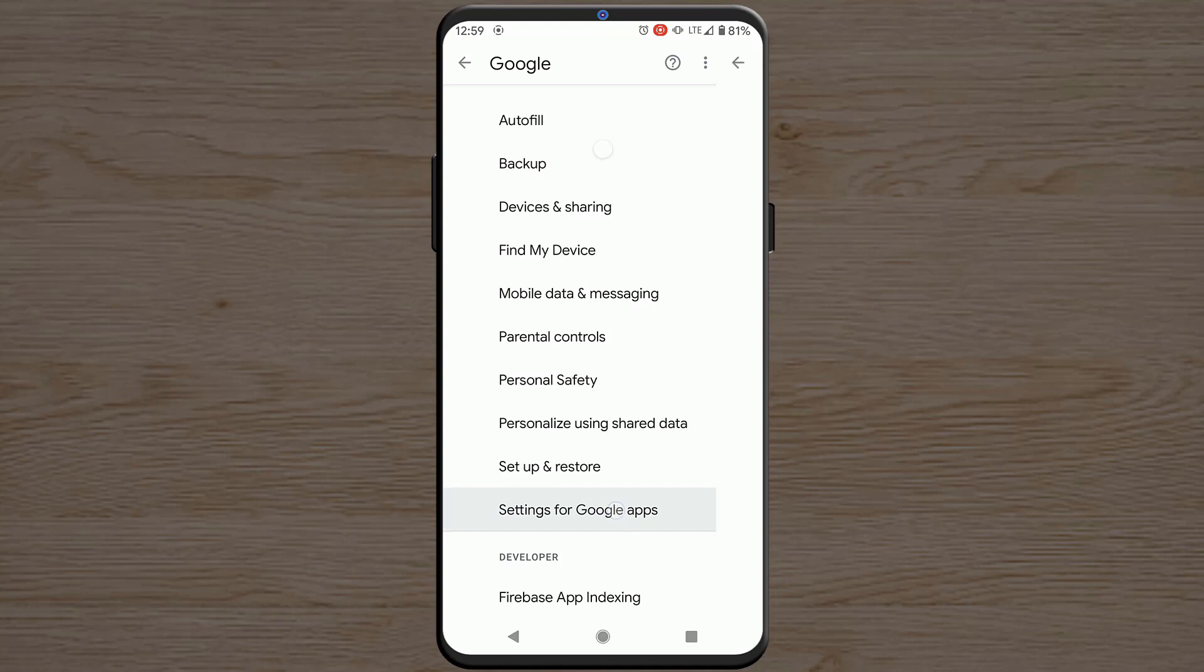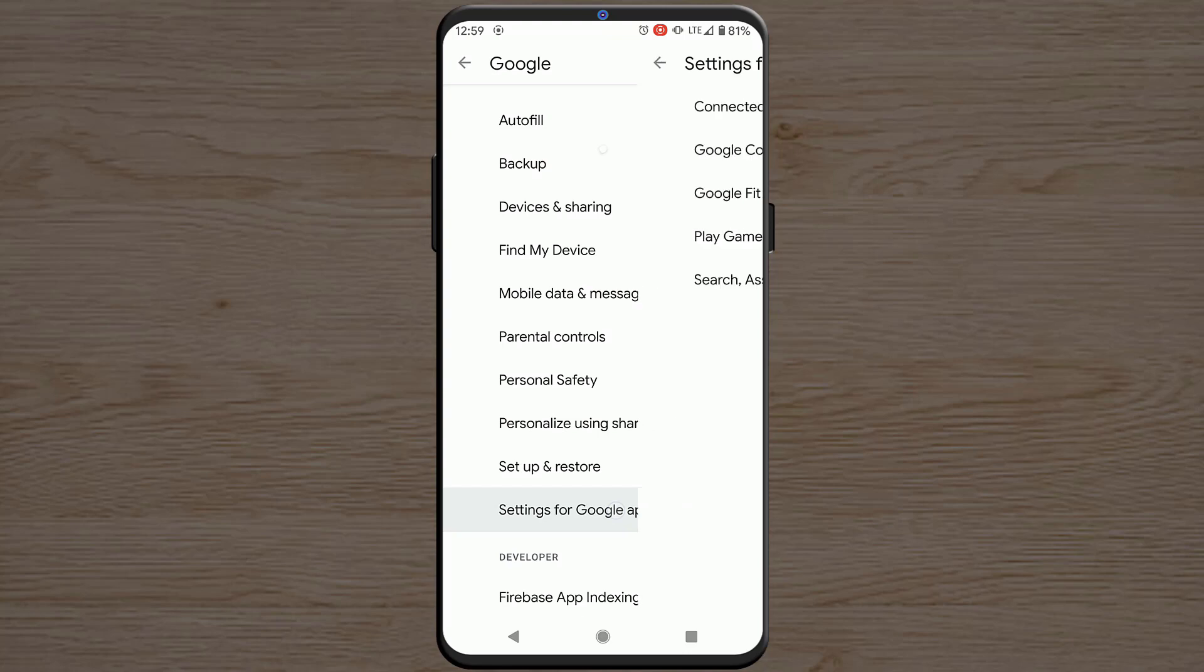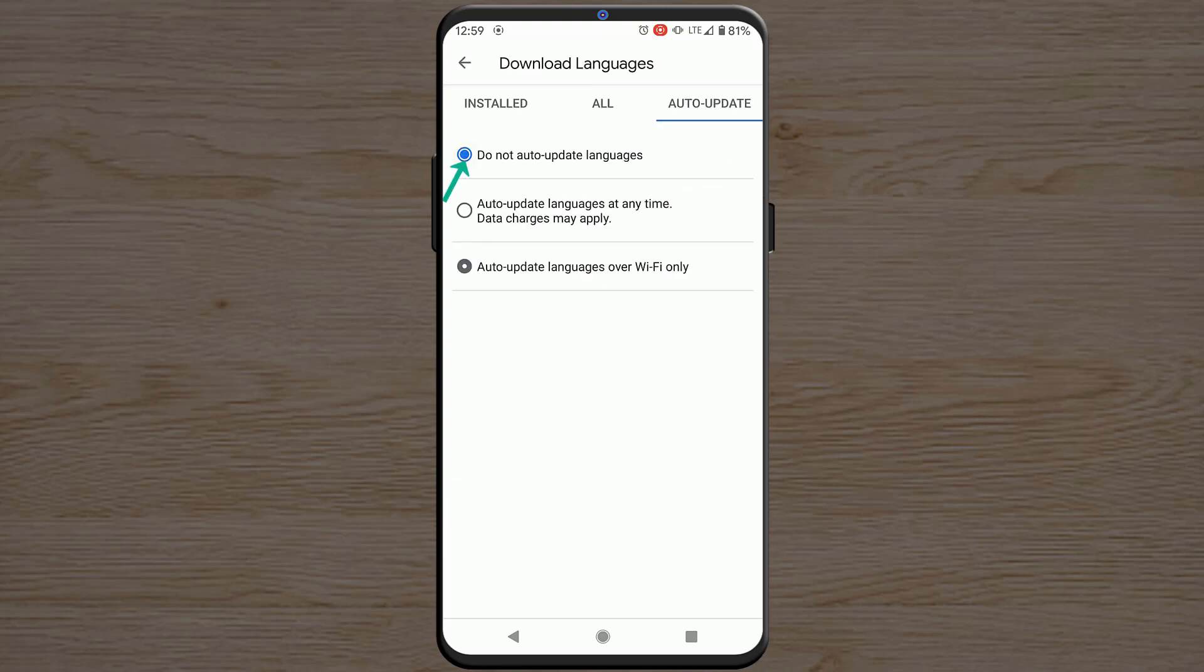So to get rid of this notification, go to Auto update and tap on Do not auto update languages. Select this option and then you have to restart your Android smartphone. After the restart you won't get that notification anymore.